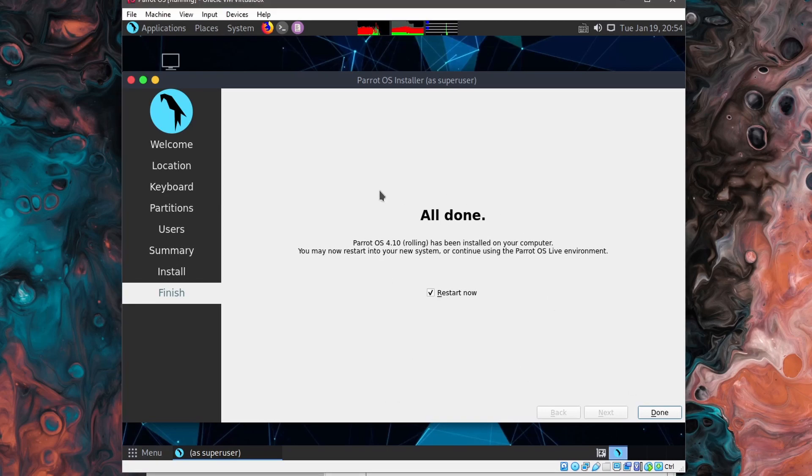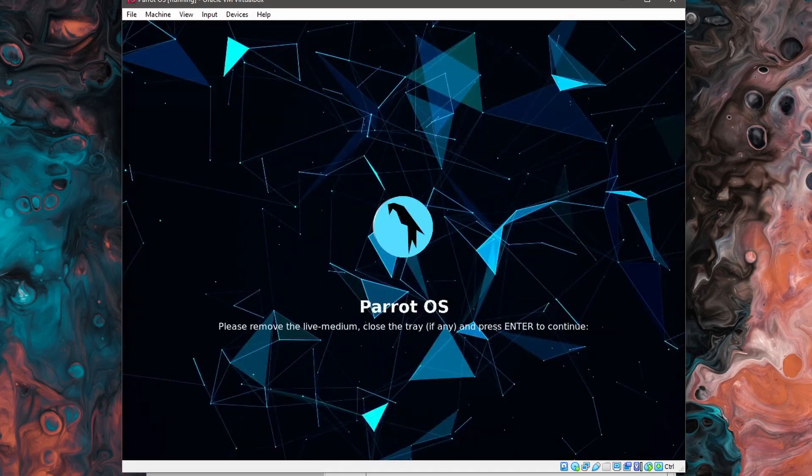And after it gets to the all done page, we're ready to restart now. It looks like everything's successfully installed. We can go down to the done button and hit that.